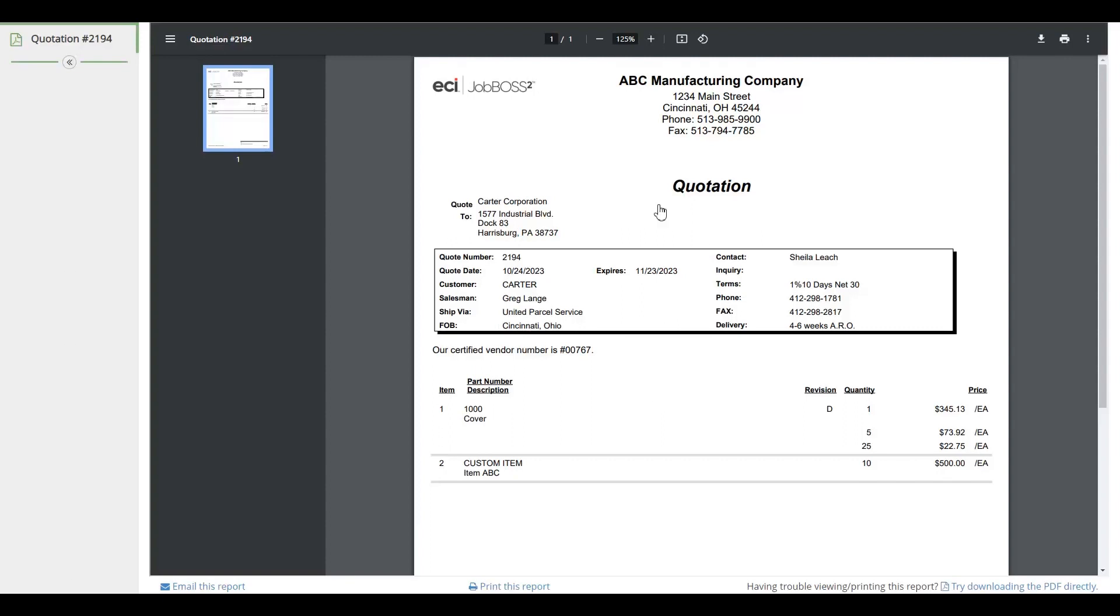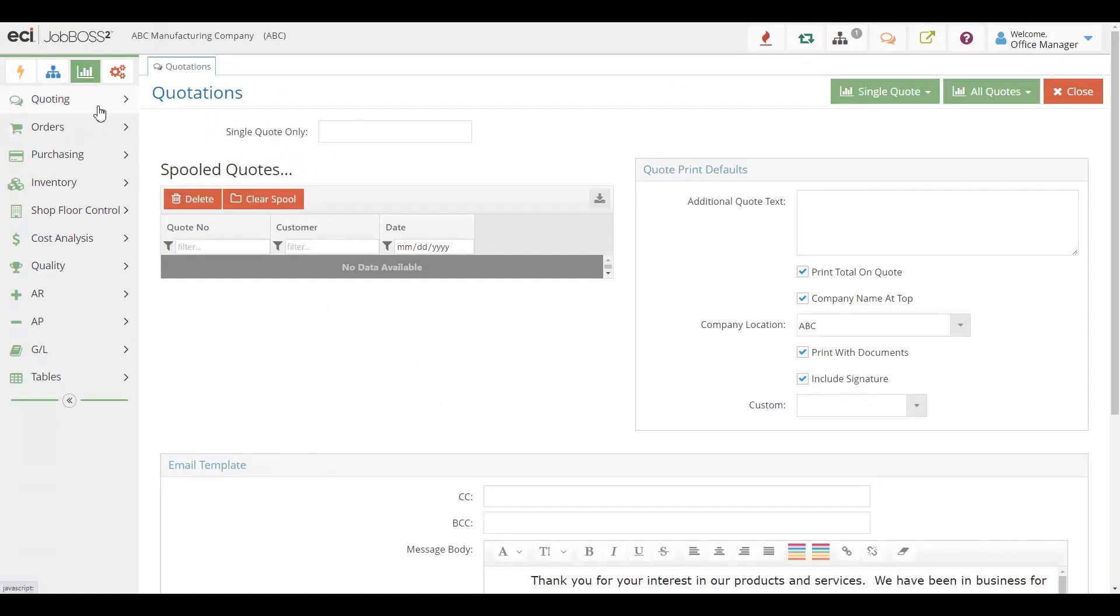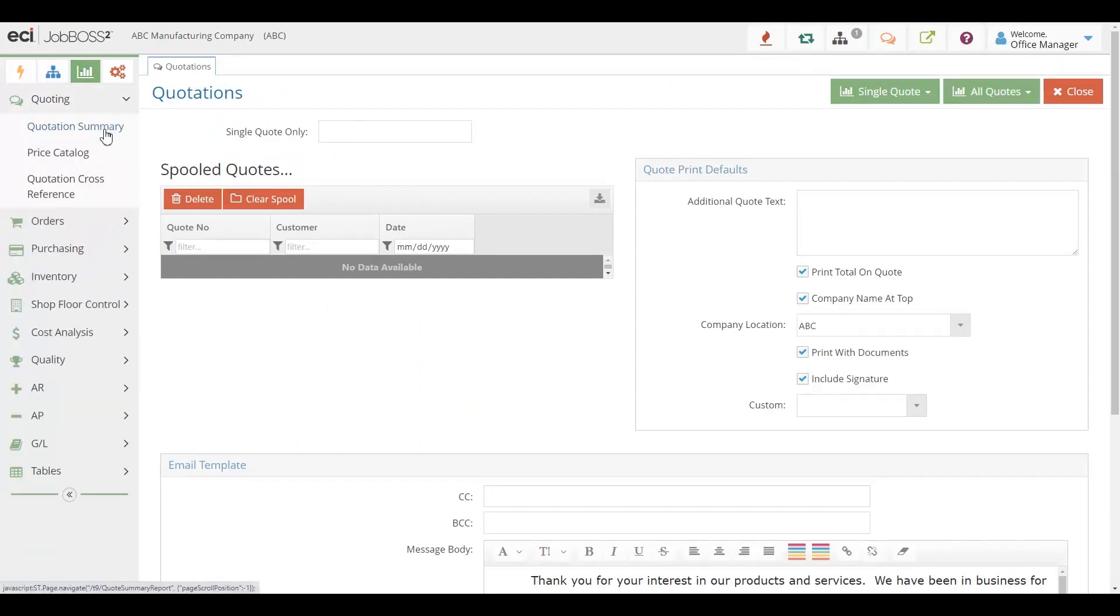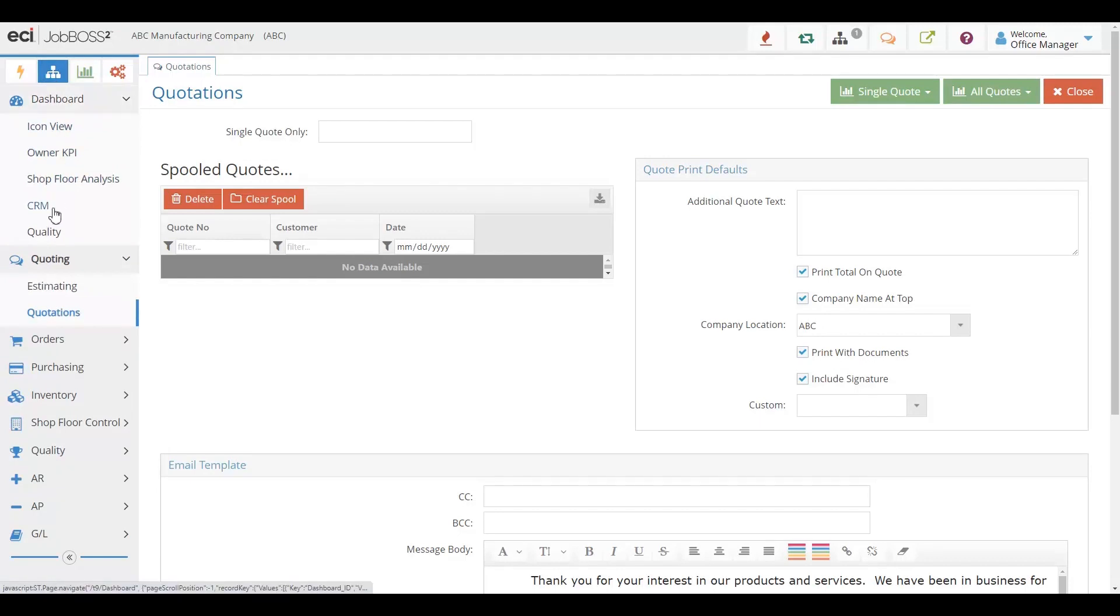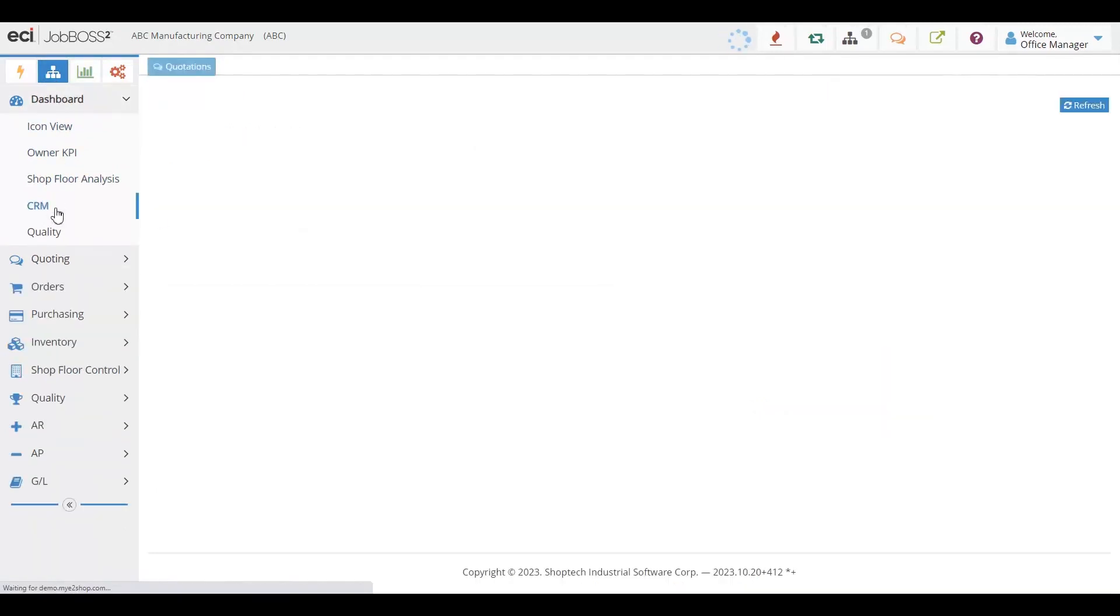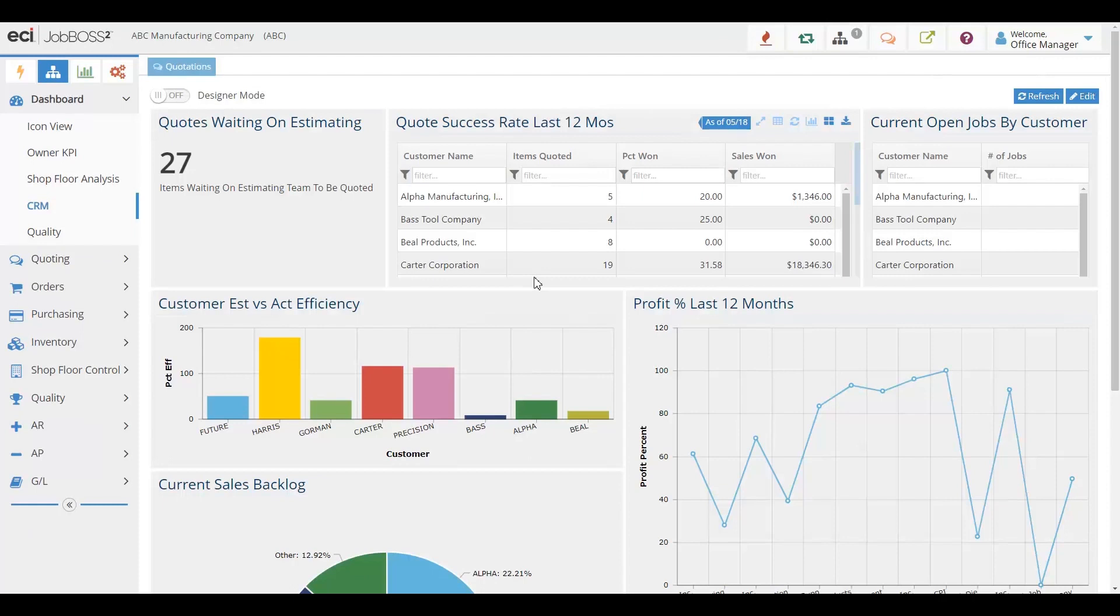And of course, we back all of this up with our reporting capabilities in quoting to know what you've quoted over time and be able to get dashboard information about quoting information and success rates to see how you're actually doing in your quoting.